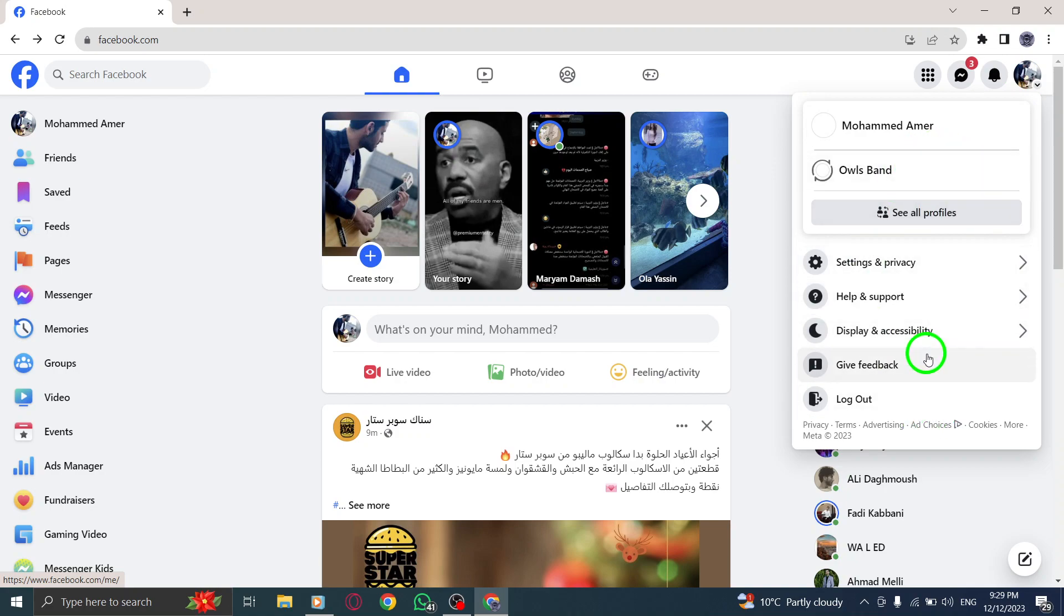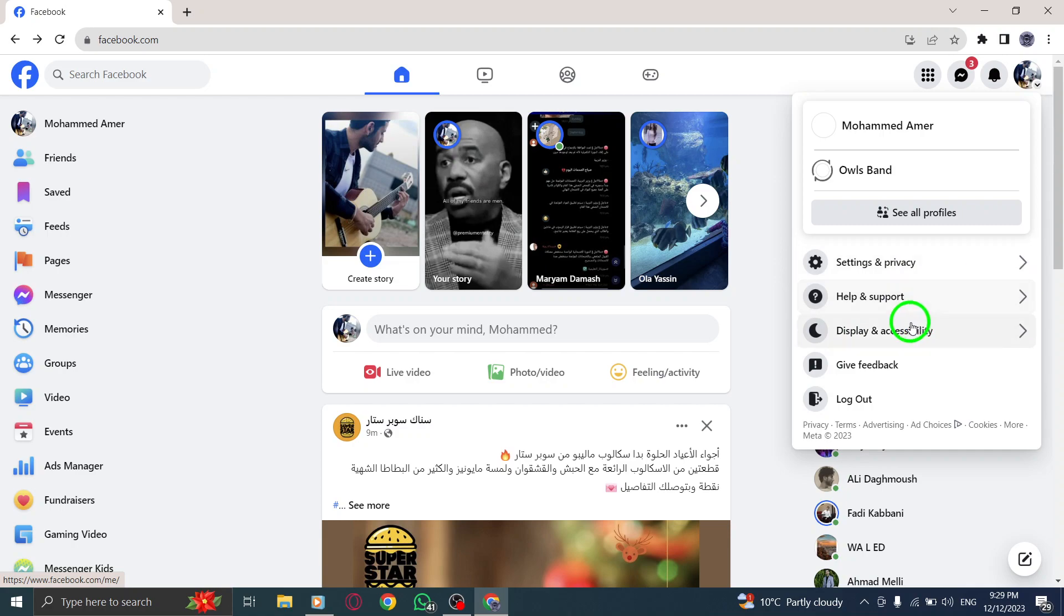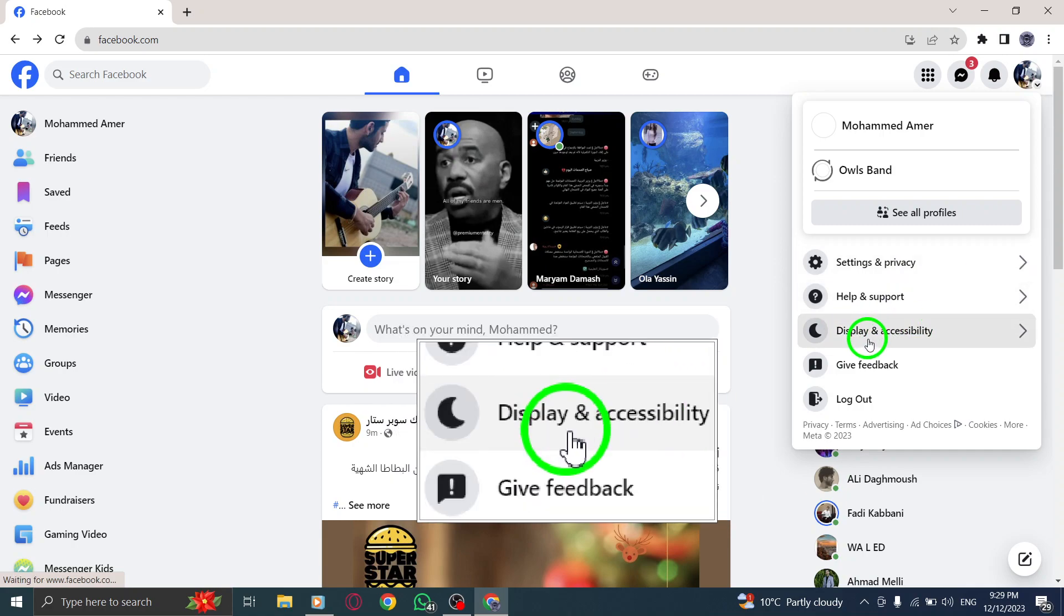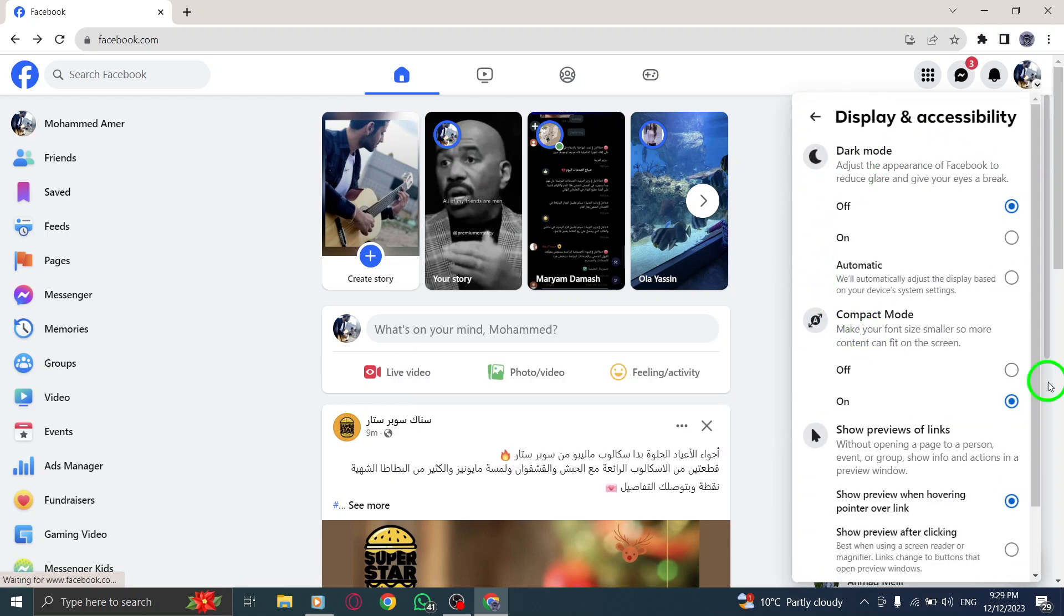Step 3. From the options available, select Display and Accessibility. This will take you to the settings related to the appearance and accessibility of your Facebook account.